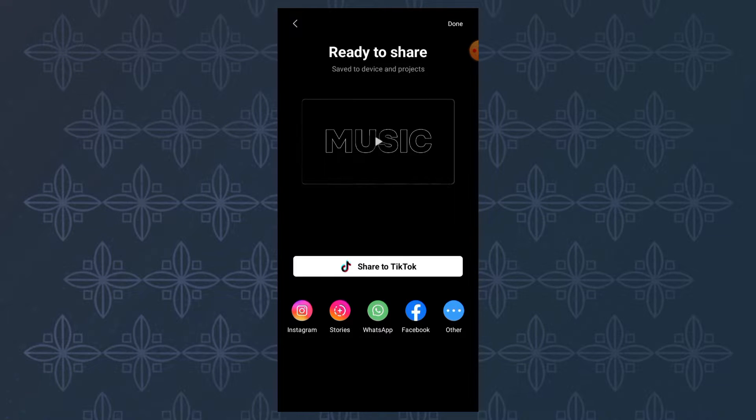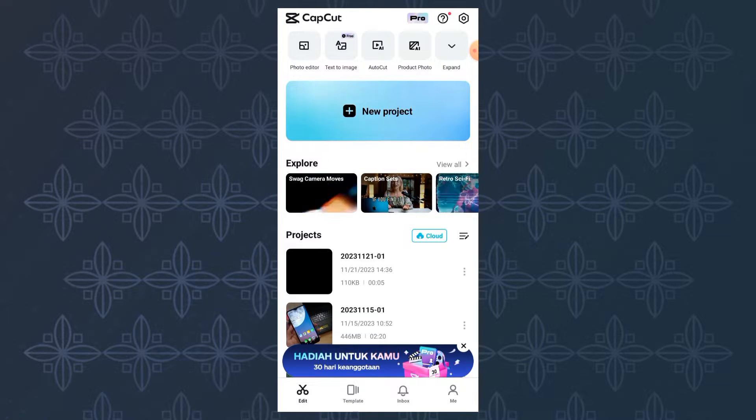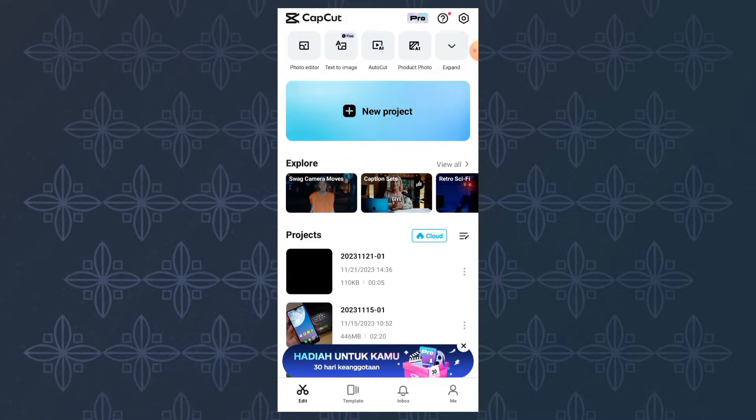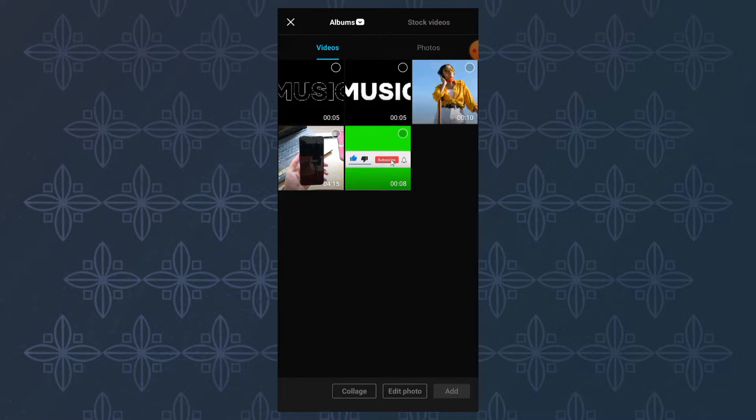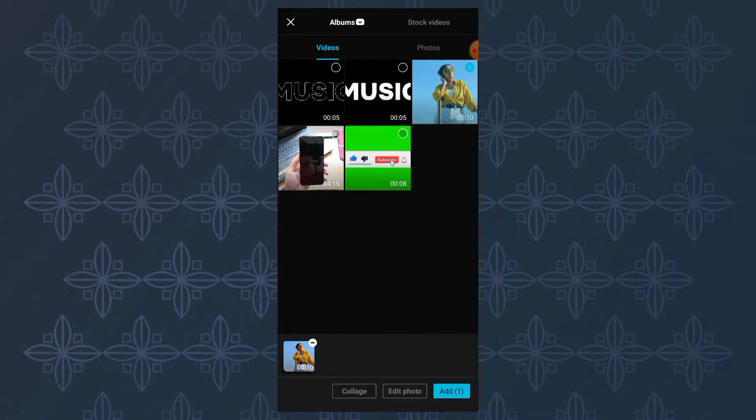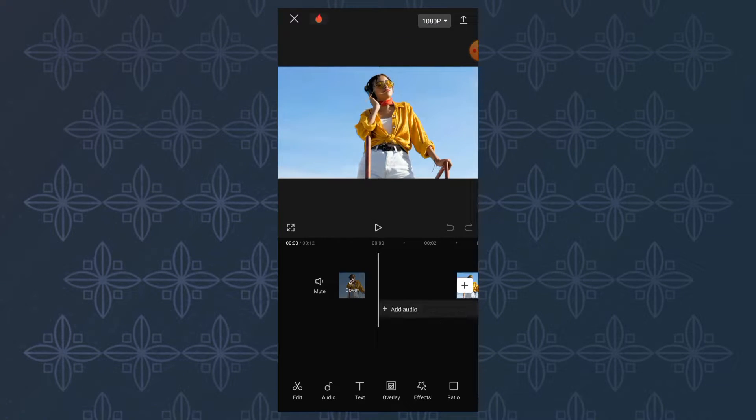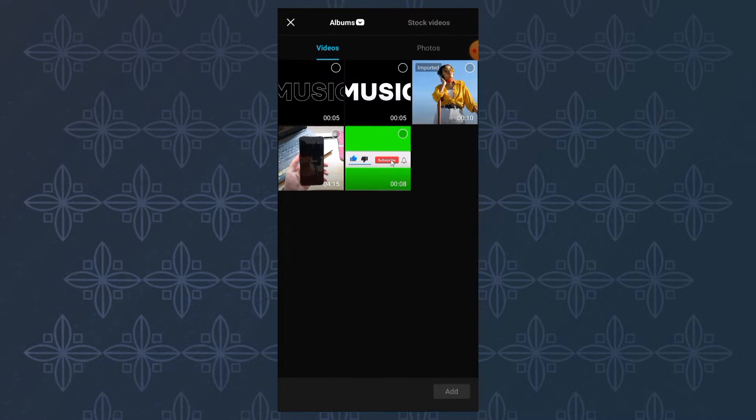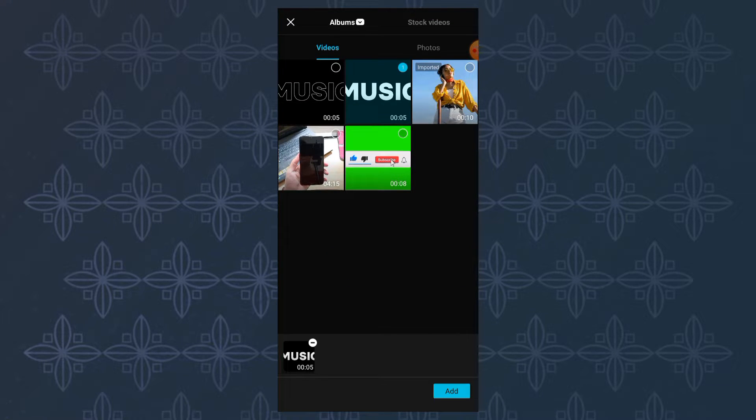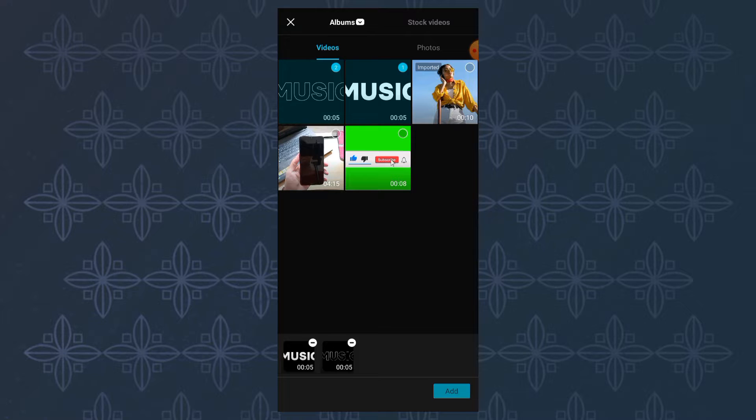After that, create a new project and add your video. Tap the overlay menu, then add the two text videos that were exported previously.